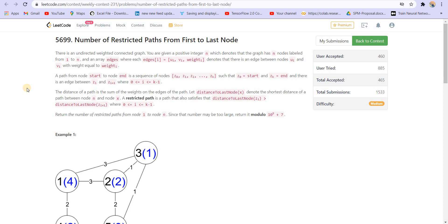A path from the start to end is a sequence of nodes z0, z1, z2 till zk where z0 is start and zk is end. There is an edge between zi and zi plus 1. The distance of path is the sum of weights on the edges of the path. The distance to last node x denotes the shortest distance of the path between node n and node x.